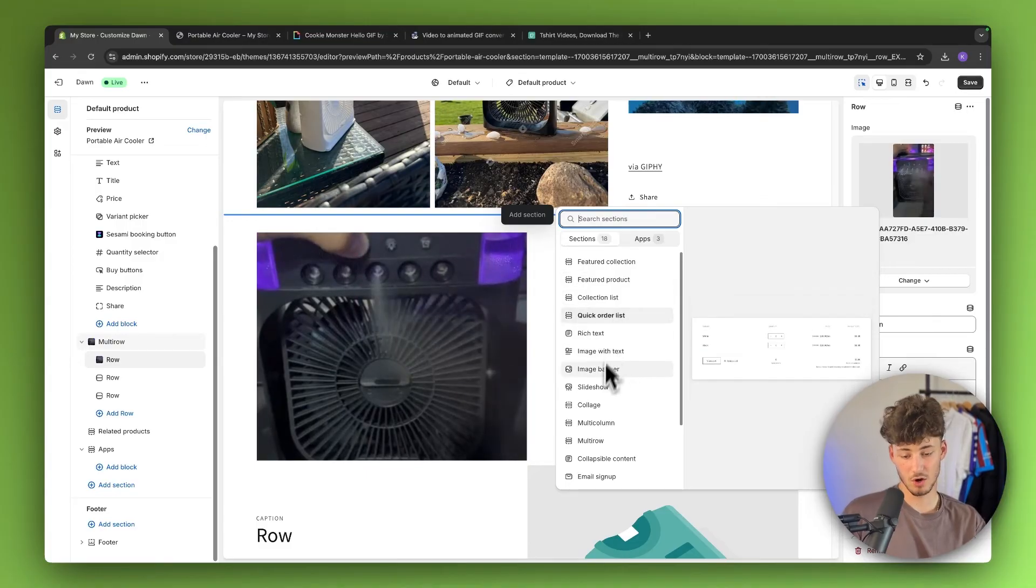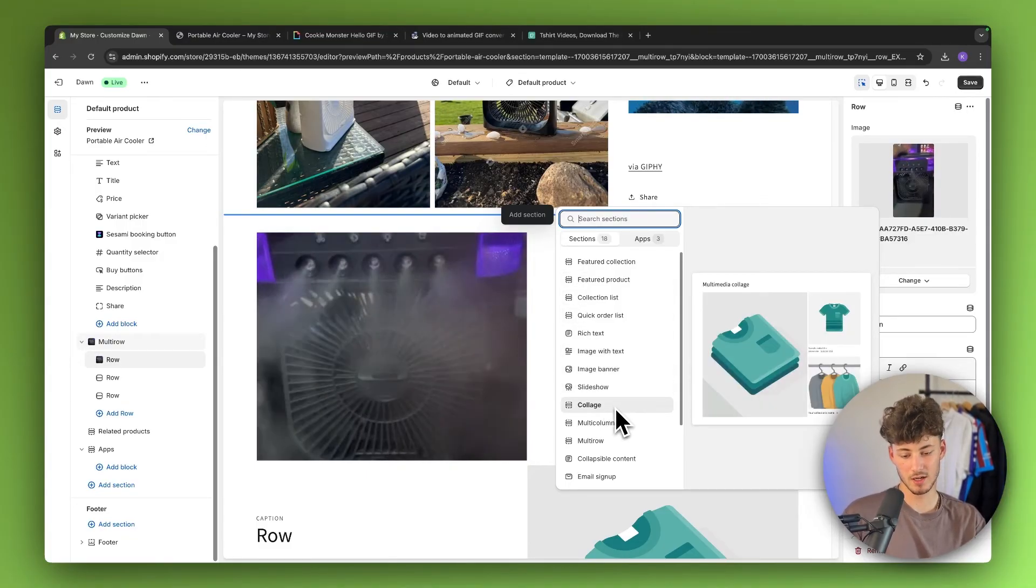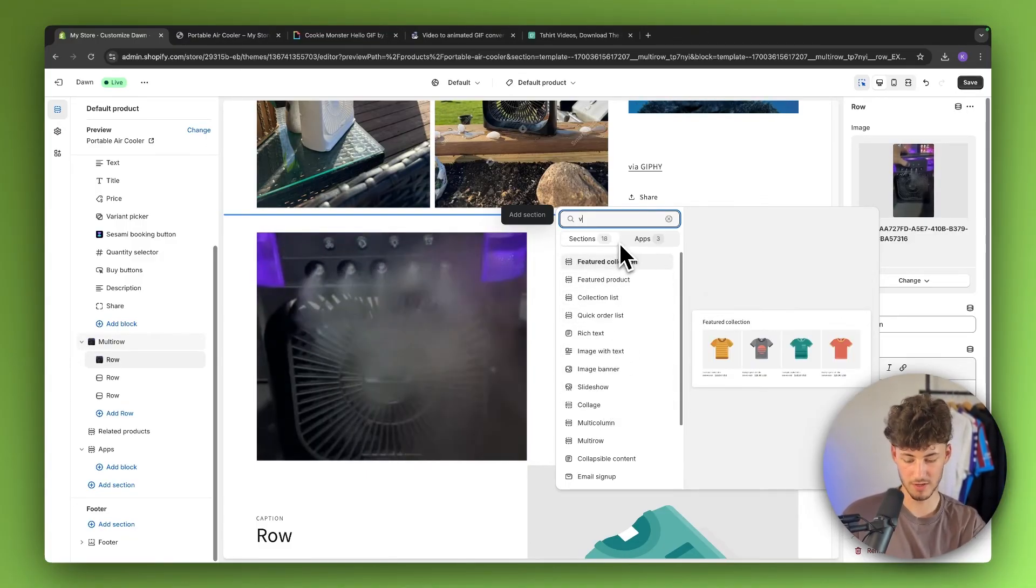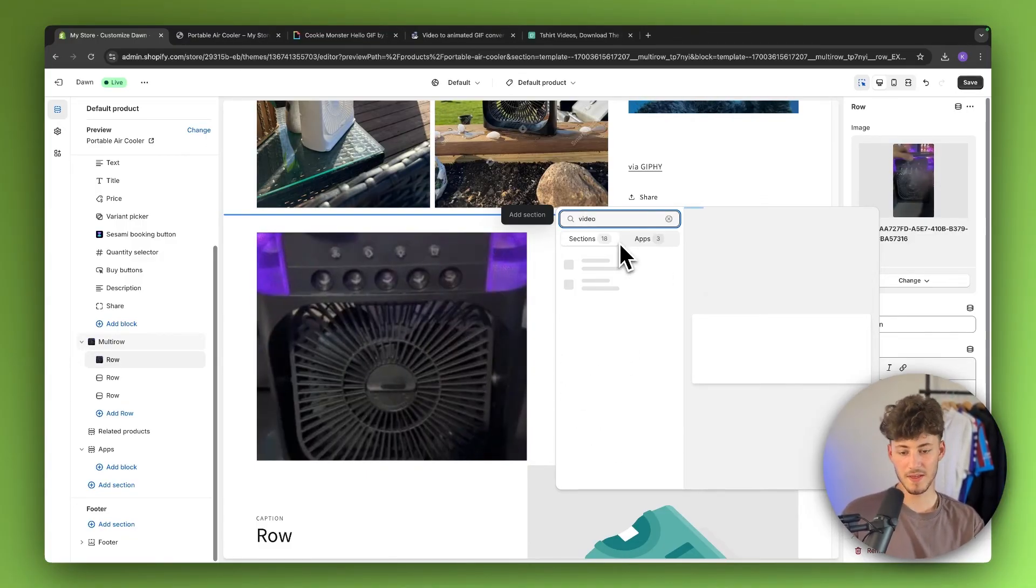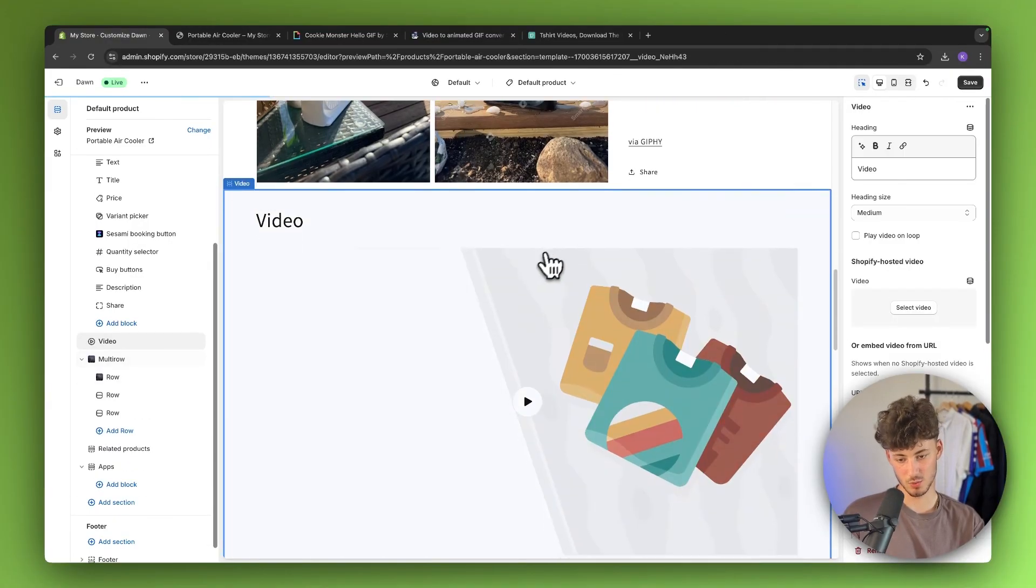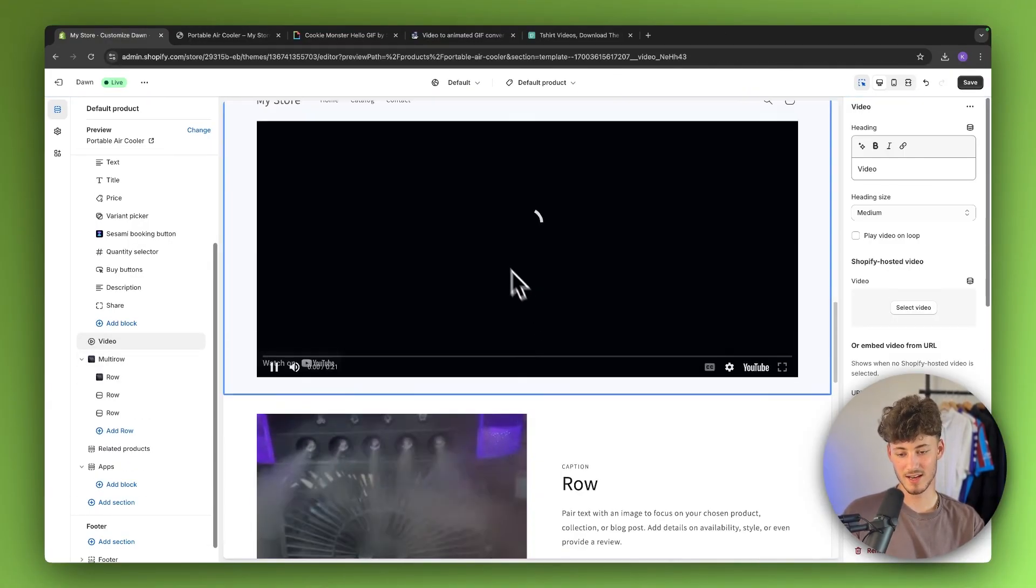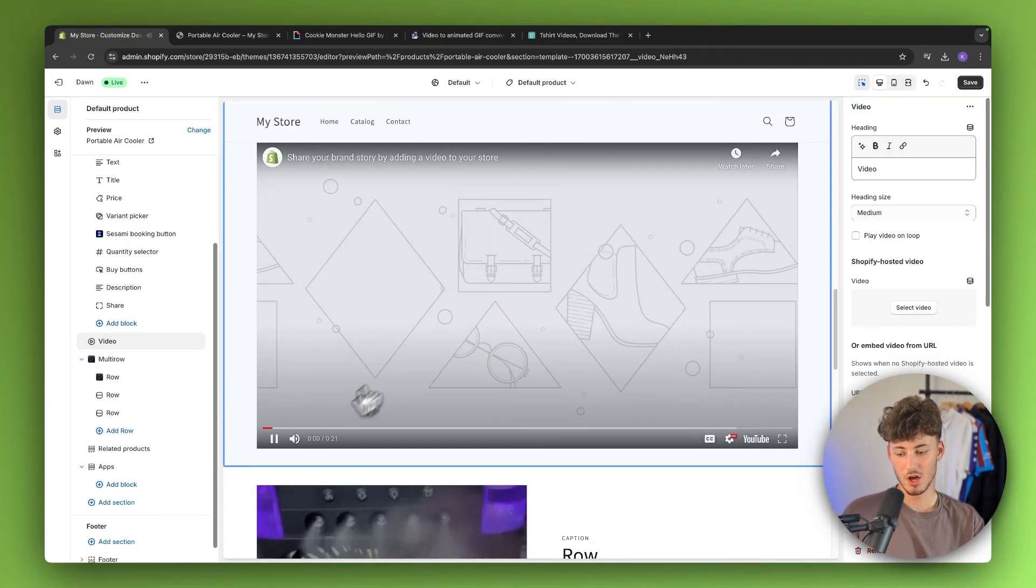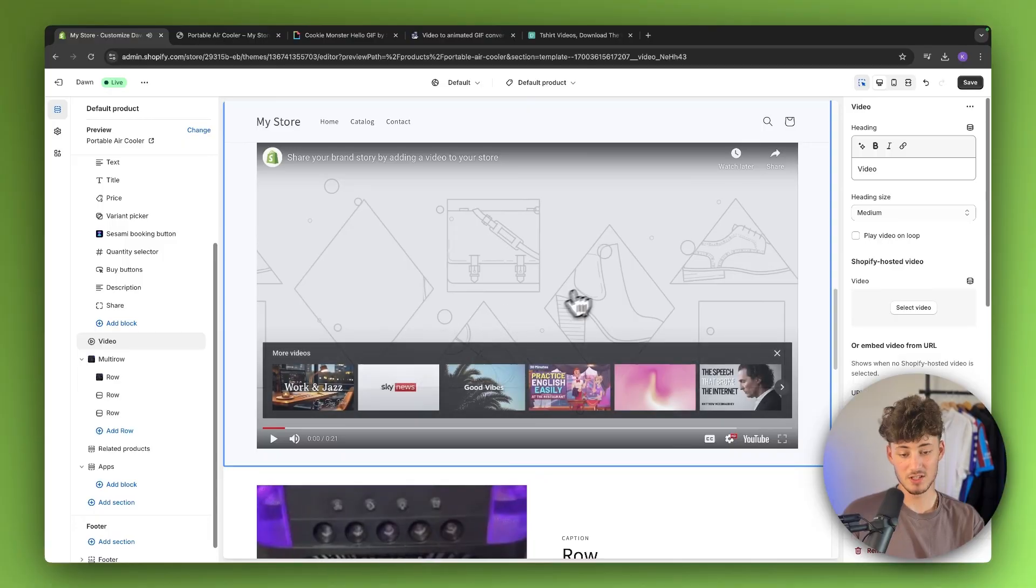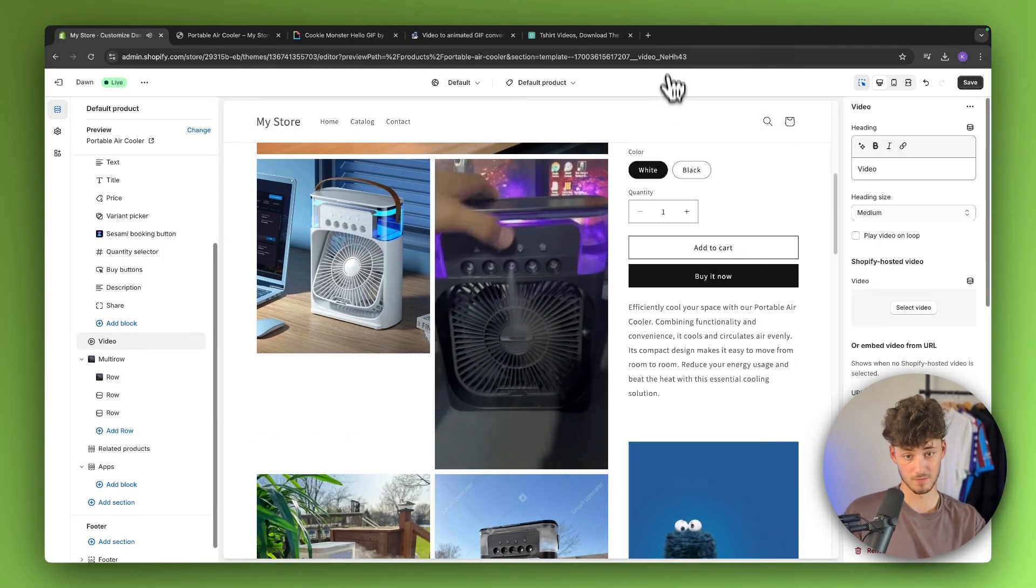You can obviously also just add a video right here. Just look for video. And then you are going to have the video section as well, which is then going to give you guys another option of inserting videos onto your product page.